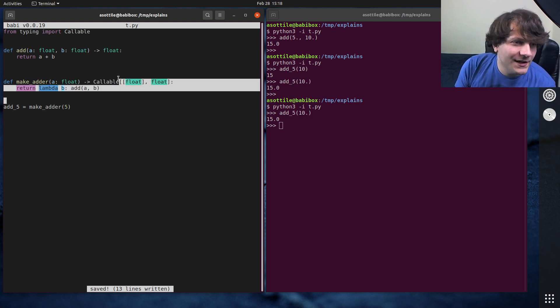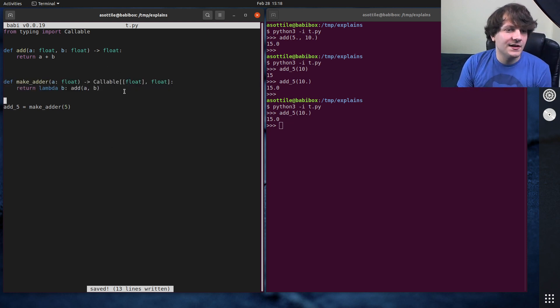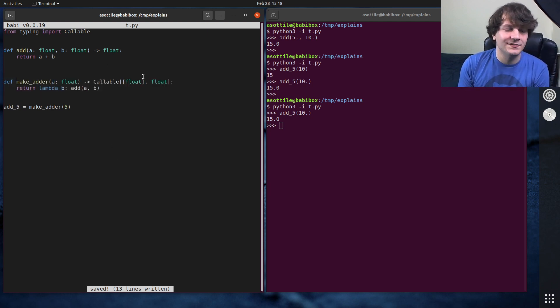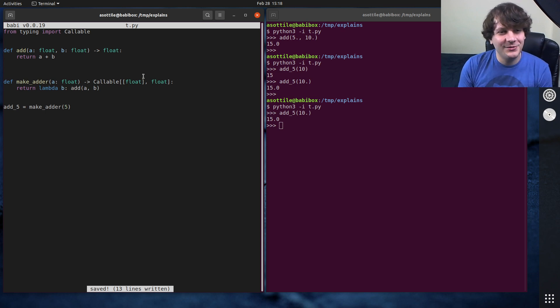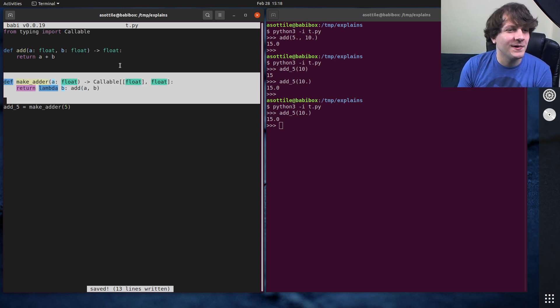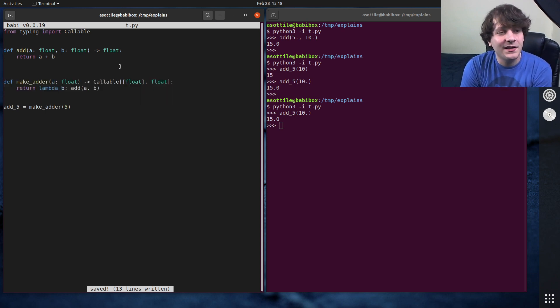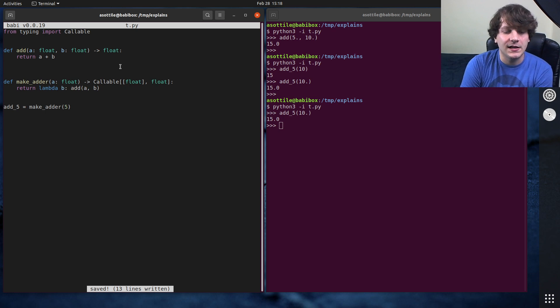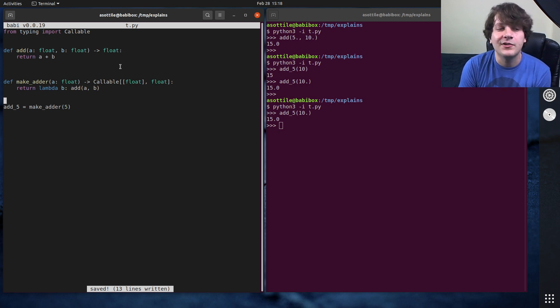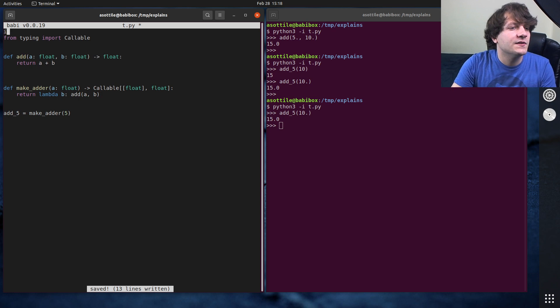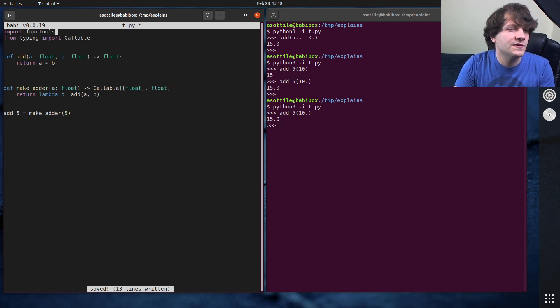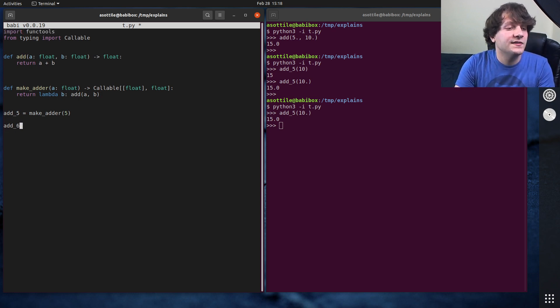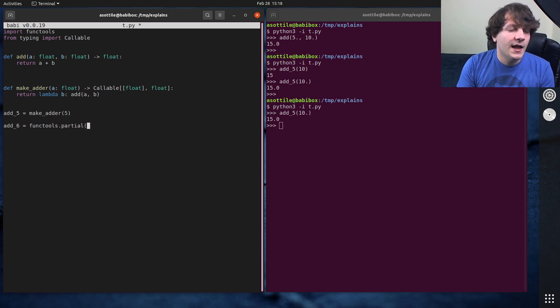But you might say, this boilerplate is a little bit obtuse, I would rather be able to do this automatically. And fortunately, in Python, there is a function in functools, which automates this for you. So if we do import functools, what we can do here is we can do add6 equals functools dot partial.